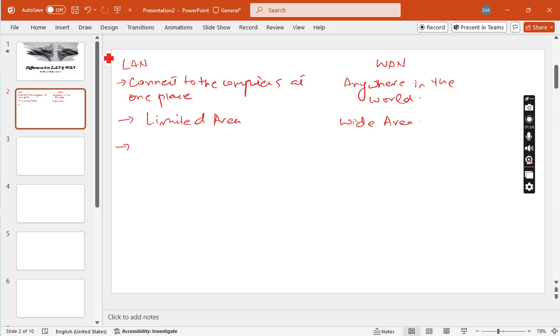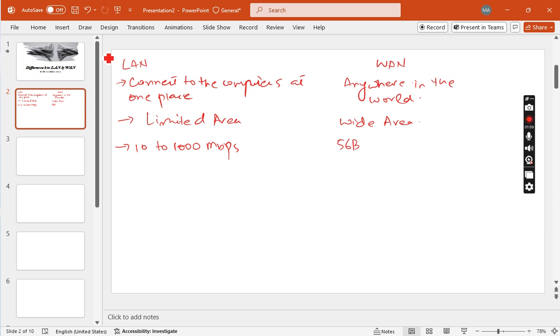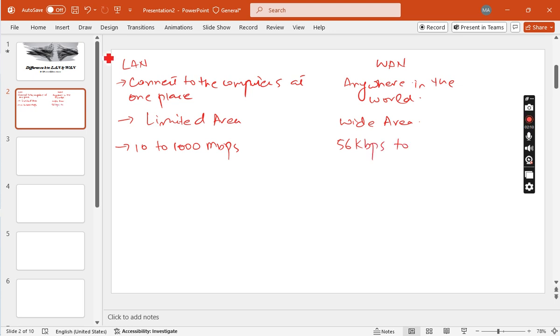The transfer speed is very fast for LAN—it's from 10 to 1000 Mbps. WAN is basically from 56 Kbps to 50 Mbps.